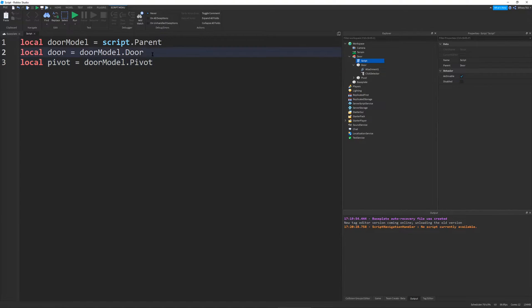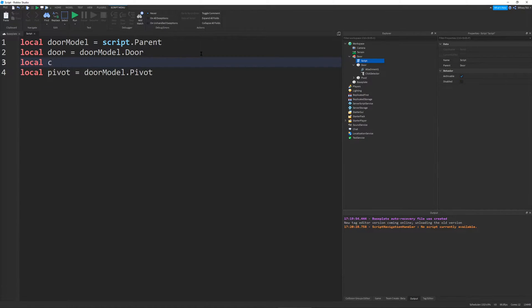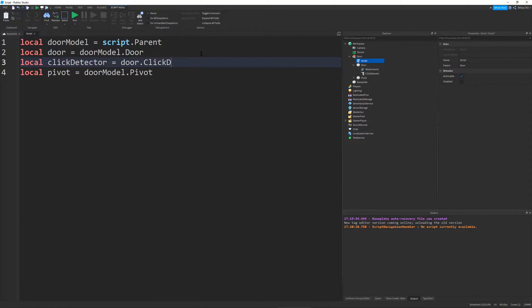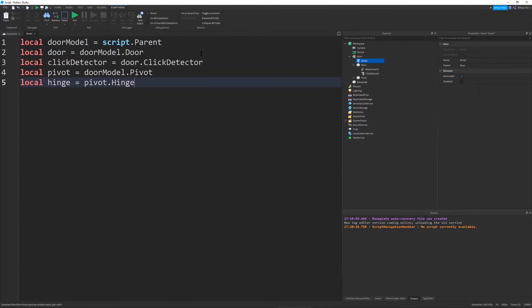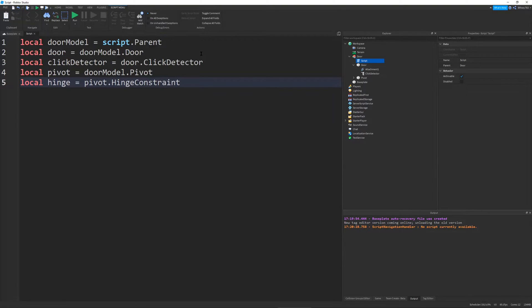And then now we can just go define our click detector. So local click detector equals door dot click detector. There we go. And local hinge will be equal to pivot dot hinge constraint. I hope I spelled that right. And let's continue.